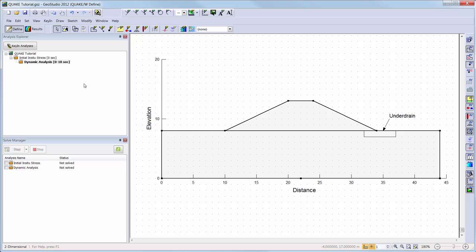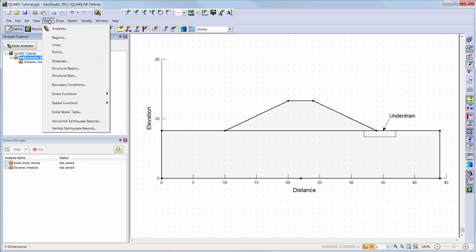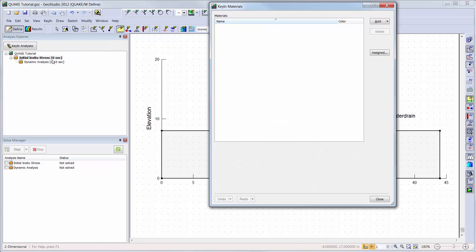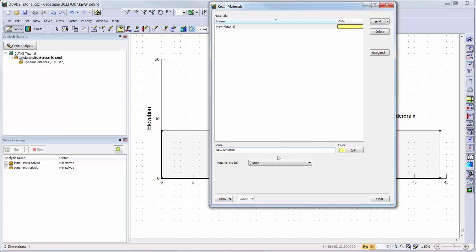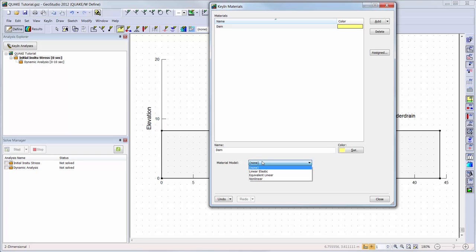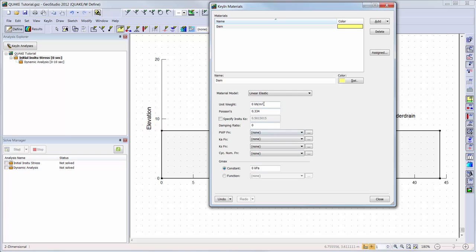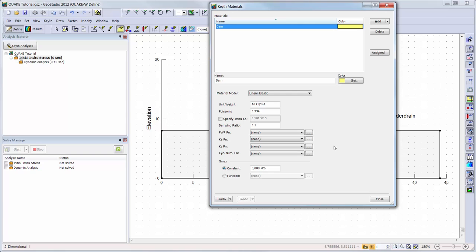Now we will add the materials for the two soil regions to our analysis. I will go to Key In Materials to open the Materials Define window. I will add a new material and give my material a name. I will then choose the Linear Elastic option from the drop-down menu. For the embankment soil, we will use a unit weight of 16 kN per cubic meter, a damping ratio of 0.1, and a constant G-max or shear modulus of 5000 kPa.